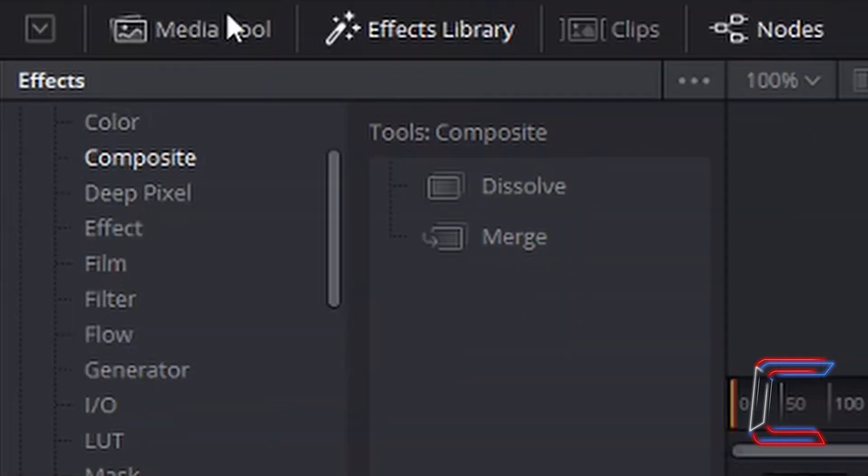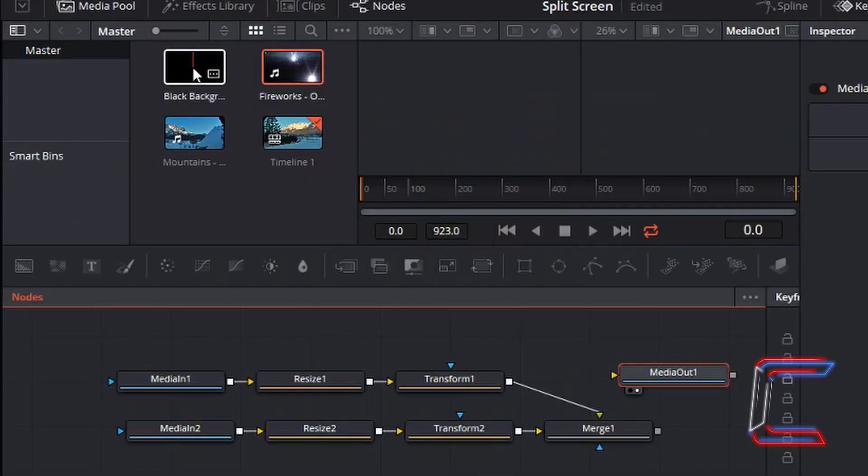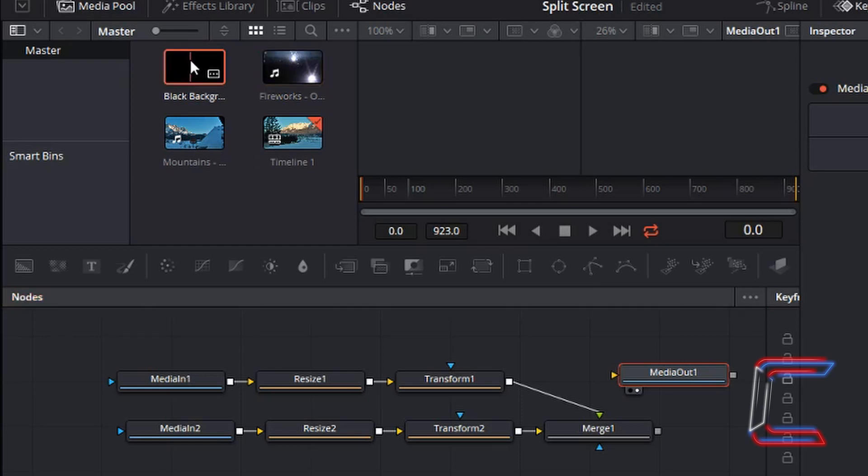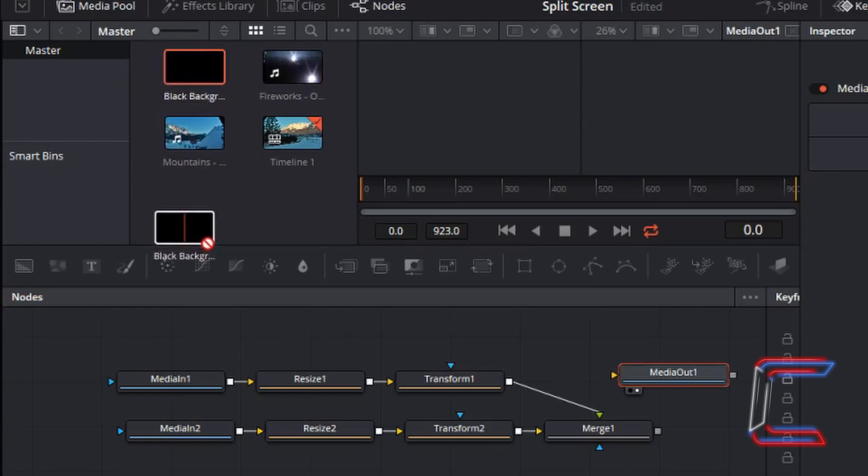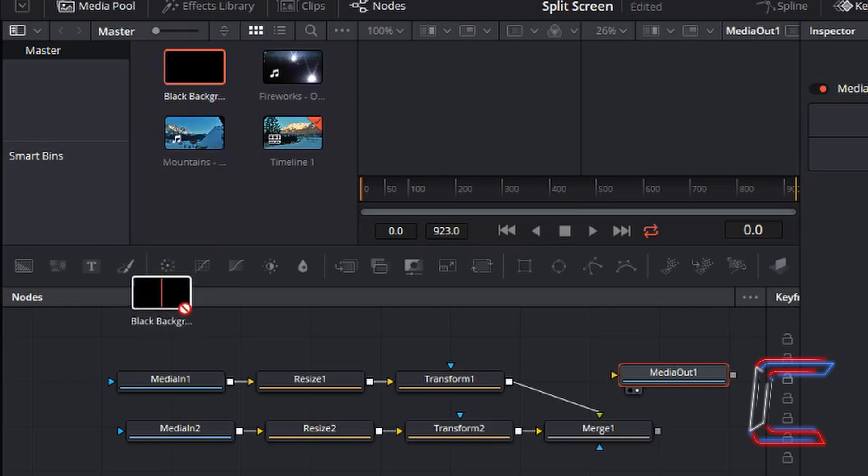I'm now going to left click on Media Pool, and this time drag down my JPEG, which represents the background of my video file. Again like last time, for the previous two video files, left click on the icon and drag down to the interface section containing the nodes.